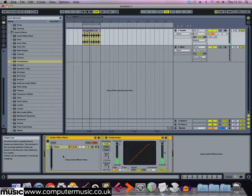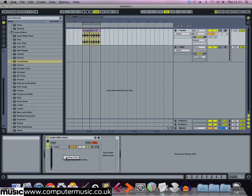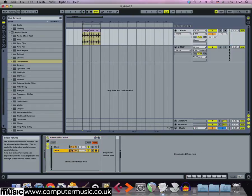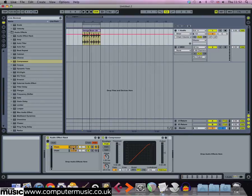To create another effect chain, right click where it says drop audio effects here and select create chain. This gives us a new chain with no effects on it.